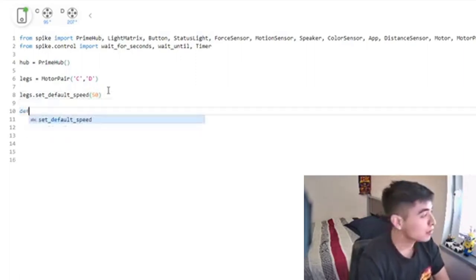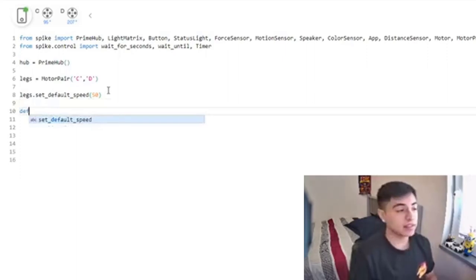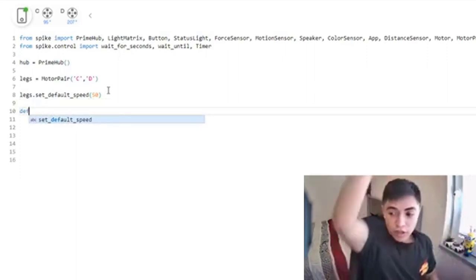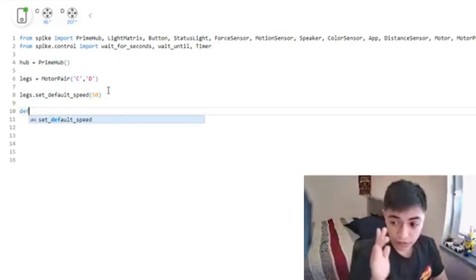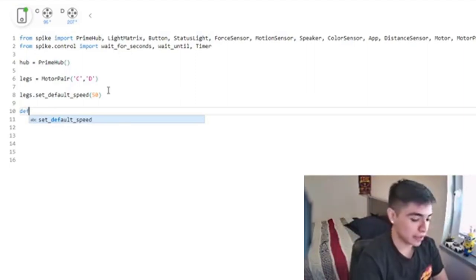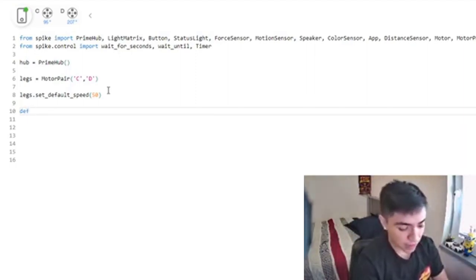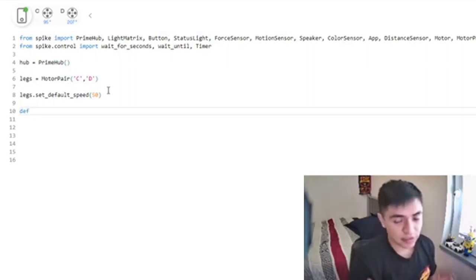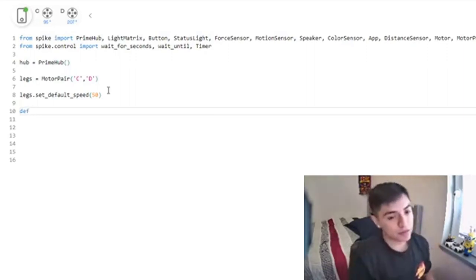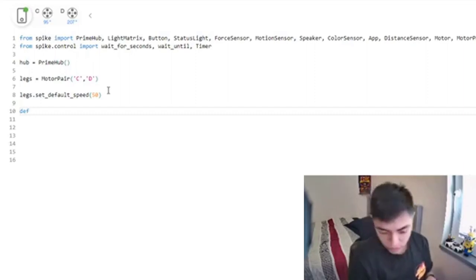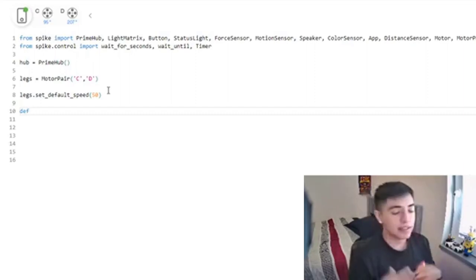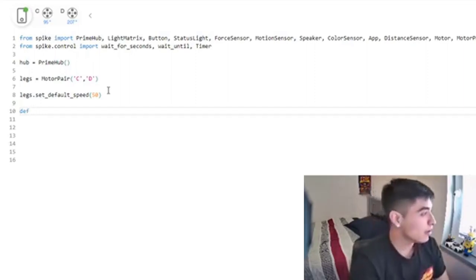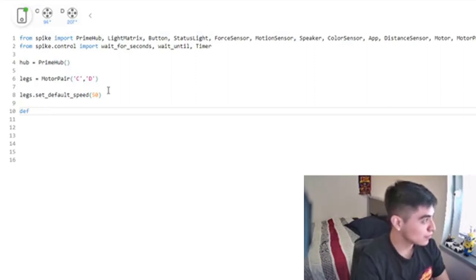First we want to define it. Remember, code is read by the computer from top to bottom, so that's very important for you to understand. Now I'm going to name my function. Let's suppose I'm constantly turning to the right, and I don't want to constantly be writing that same code because repetition gets boring.